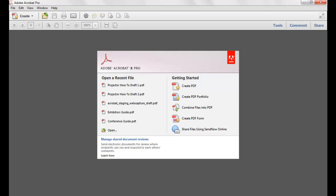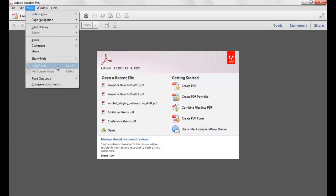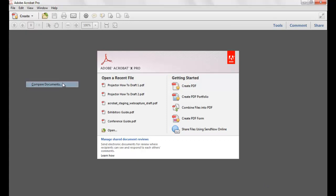Adobe Acrobat 10 Professional allows you to easily compare two versions of the same document. To compare two documents, select the View, Compare Documents command.